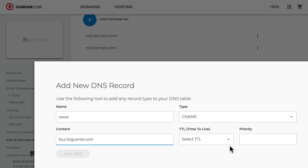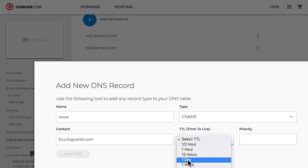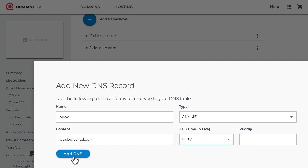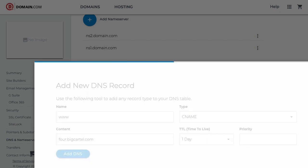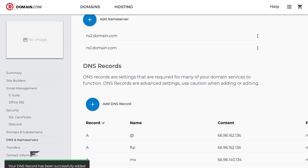Now the TTL, the average is 24 hours, so I will choose one day and then click add DNS, and I'm done with my CNAME record.